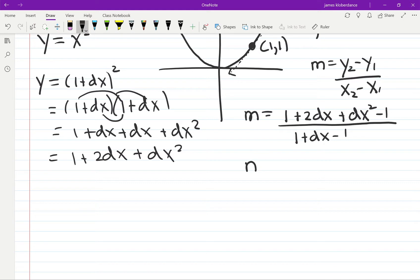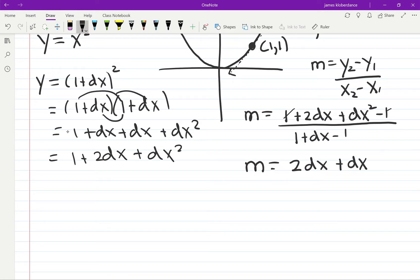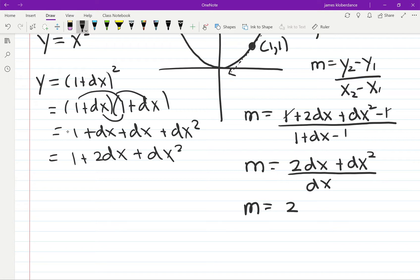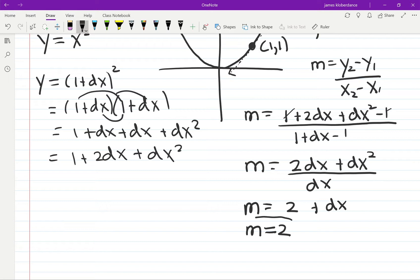The ones on top cancel, leaving 2dx + dx² over dx. Dividing out by dx gives 2 + dx. So the slope at that point is 2 plus an infinitesimally small number — basically the answer is 2. That extra dx is smaller than any number you can imagine, so the slope at that particular point is 2.